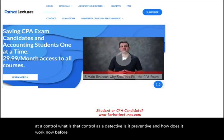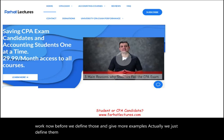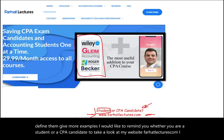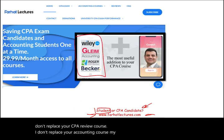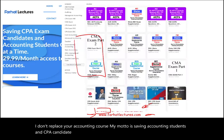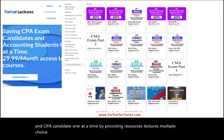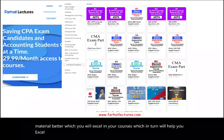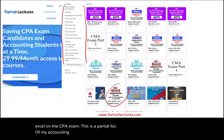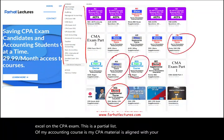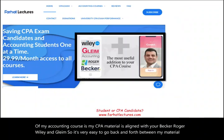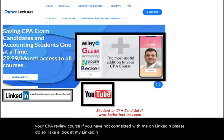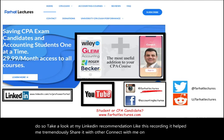Before we give more examples, I'd like to remind you, whether you are a student or a CPA candidate, to take a look at my website, farhatlectures.com. My motto is saving accounting students and CPA candidates one at a time by providing resources, lectures, multiple choice, and true-false questions. My CPA material is aligned with Becker, Roger, Wiley, and Gleam, so it's easy to go back and forth between my material and your CPA review course.